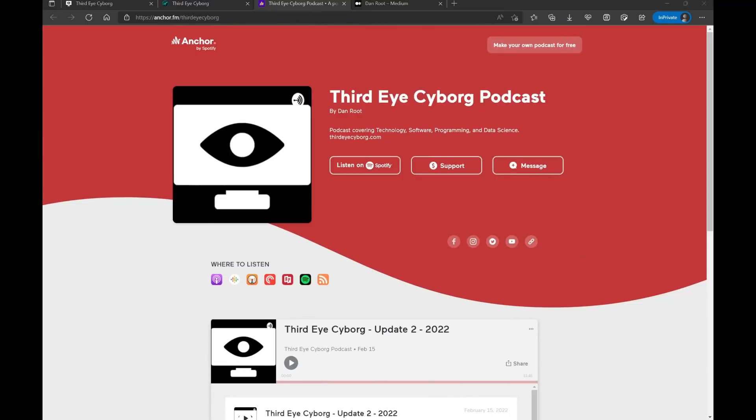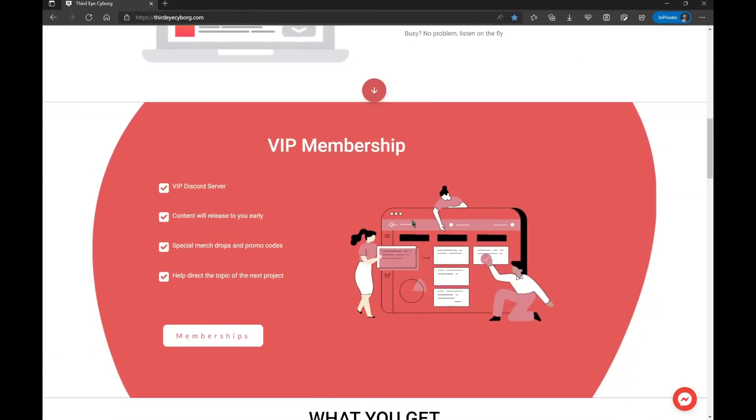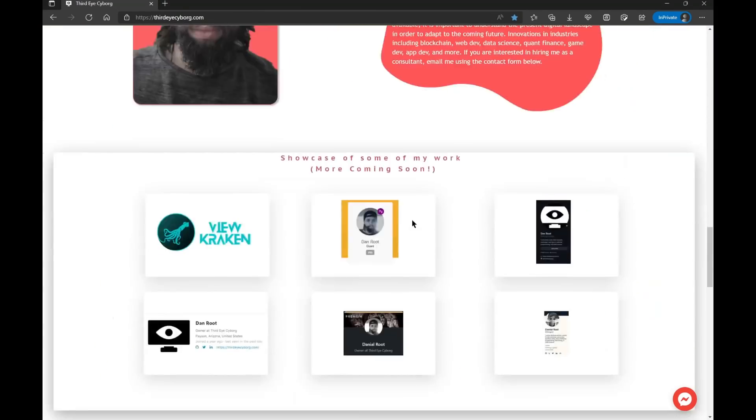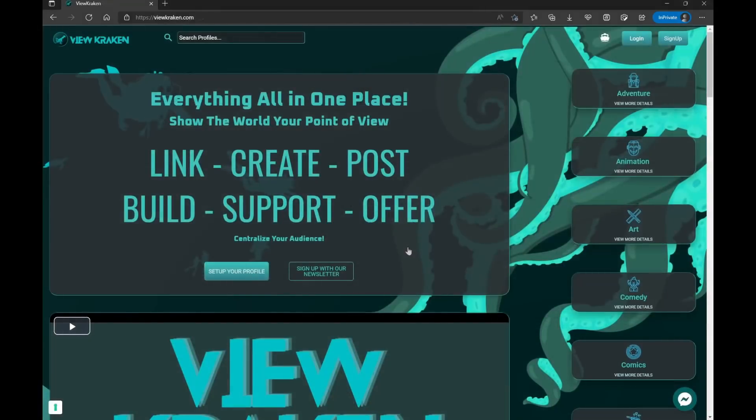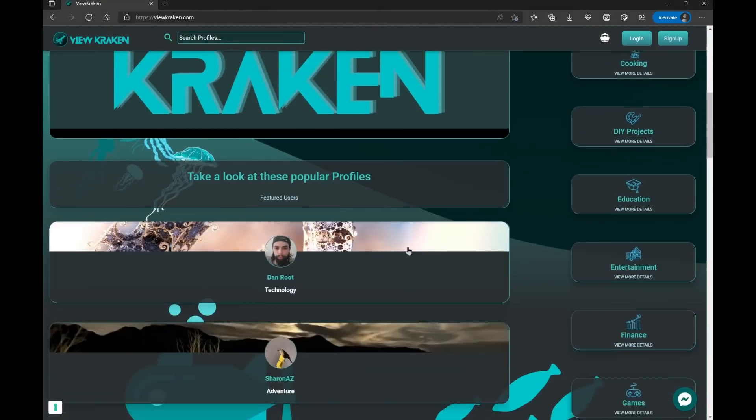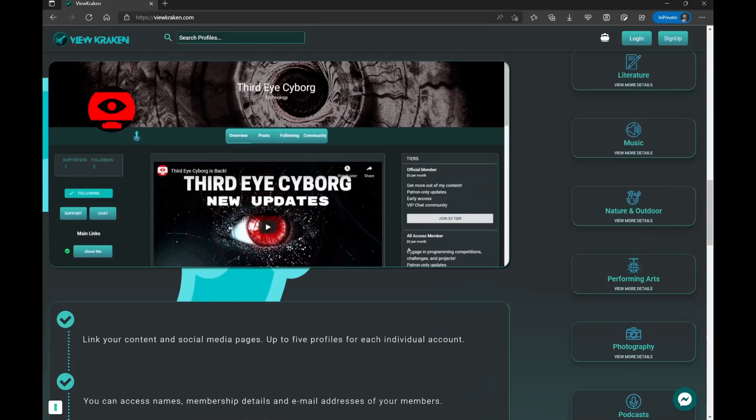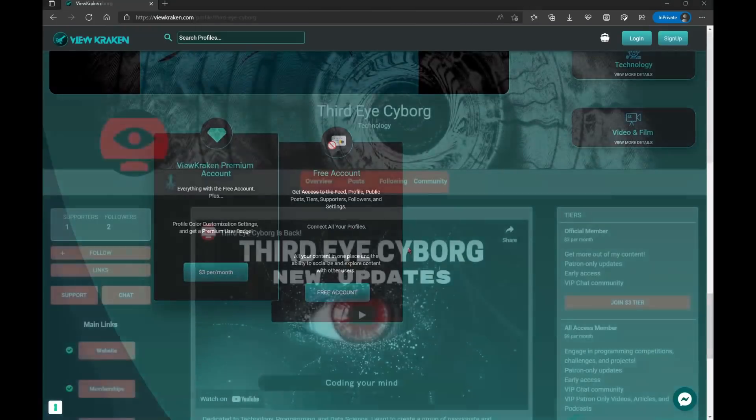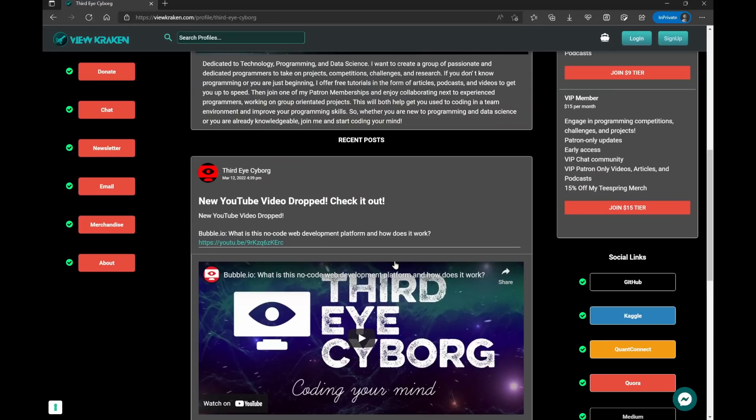So please visit thirdeyecyborg.com if you want to learn more. Visit our new web platform viewkraken.com where we roll out updates and content as well. Sign up and follow us there if you want to stay posted.